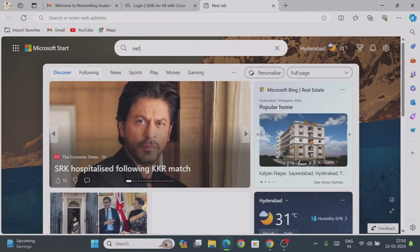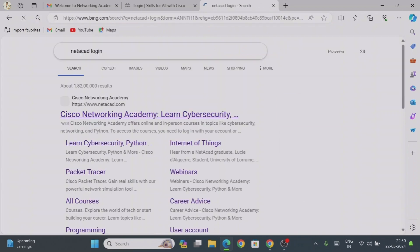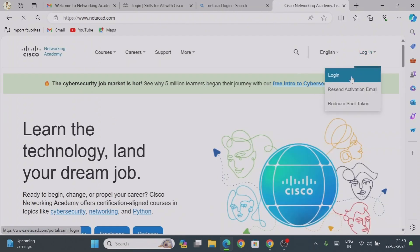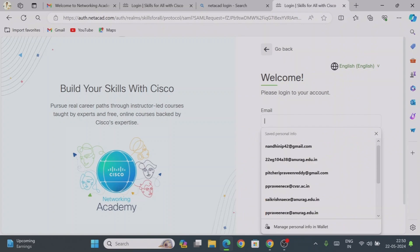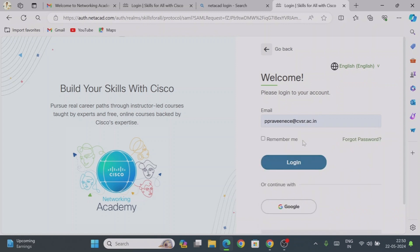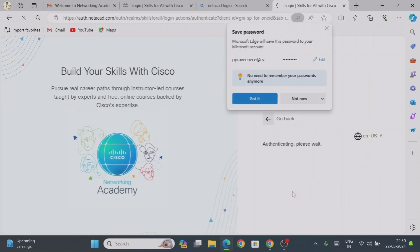Go back to netacad.com — just type netacad.com in the browser. Click on Cisco Networking Academy. Now we have our username and password. Click on Login. It will ask for the email ID — give your email ID, click Login, then provide the password we created and click Login again.